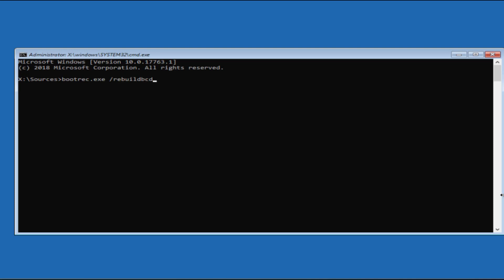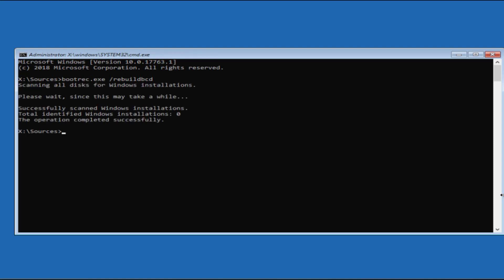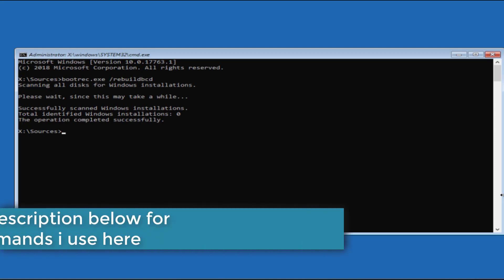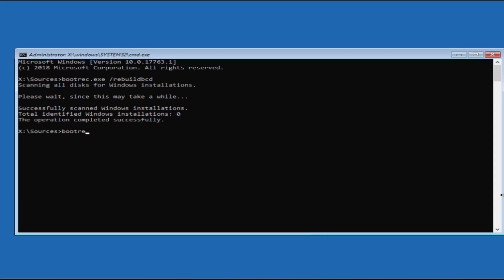Hit the Enter button. It will take a few seconds to complete. If you get any error, simply ignore it because that doesn't matter. I'll provide these commands in the description below so you can easily copy them from there.